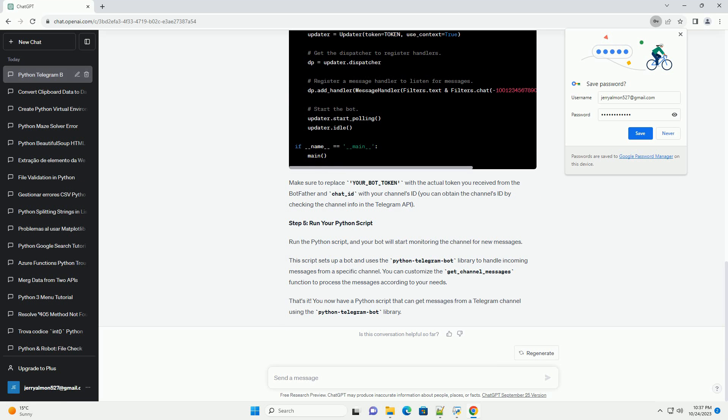Step 2: Add your bot to the channel. Create a Telegram channel if you haven't already. Note that your bot needs to be added as an admin to the channel to access its messages.